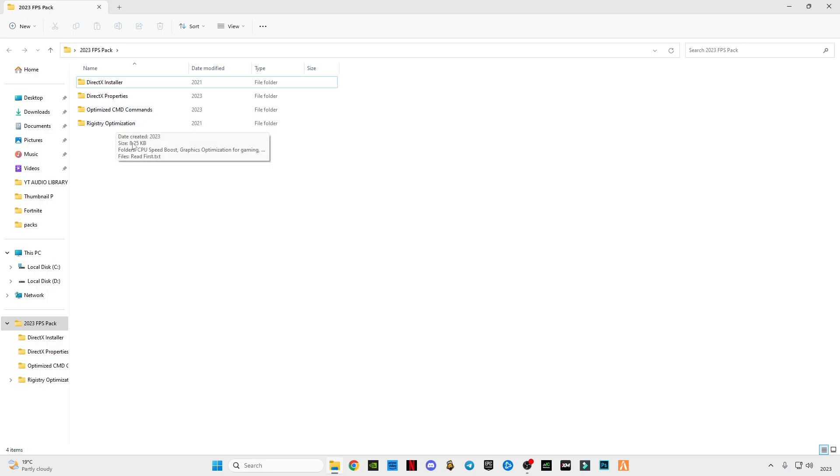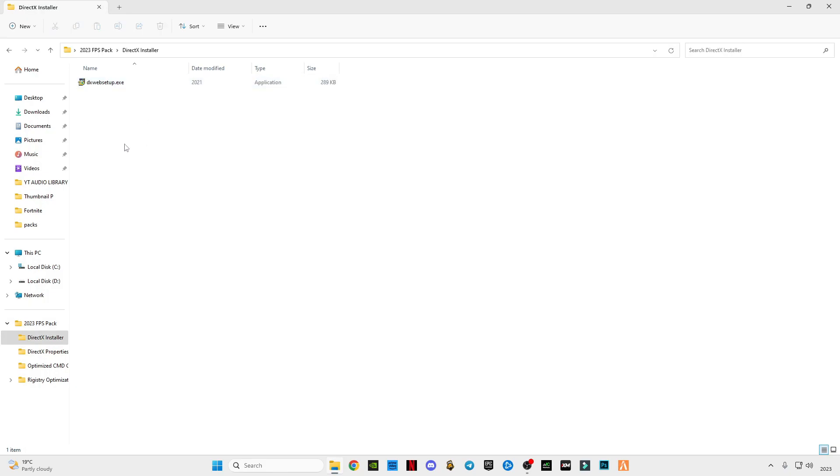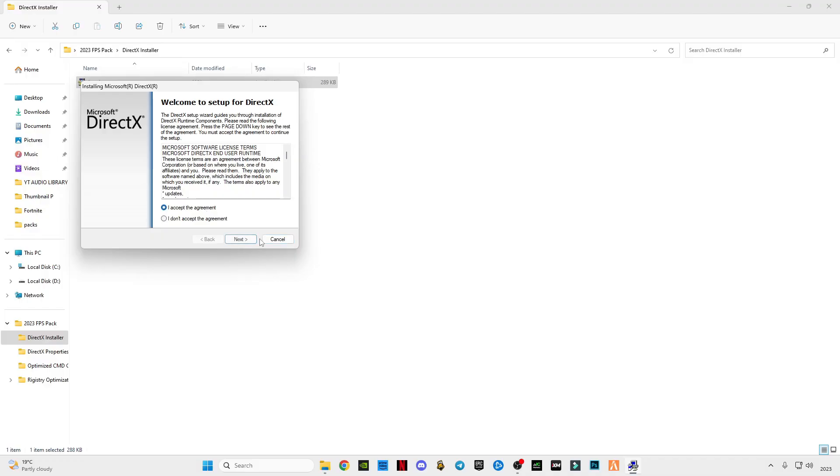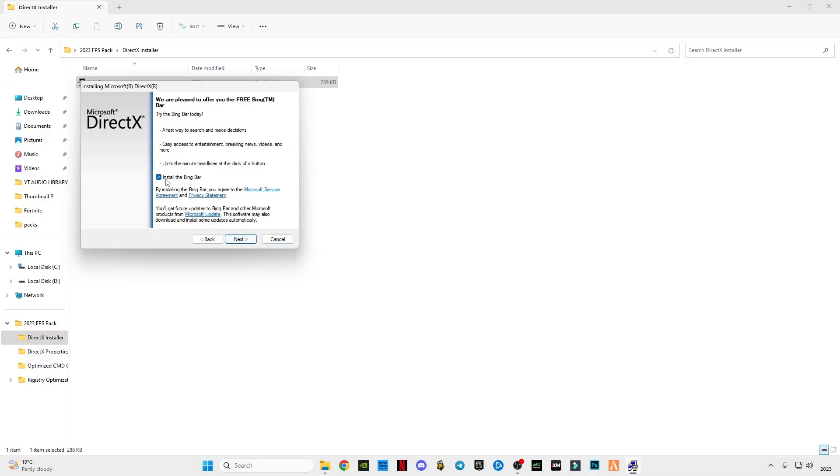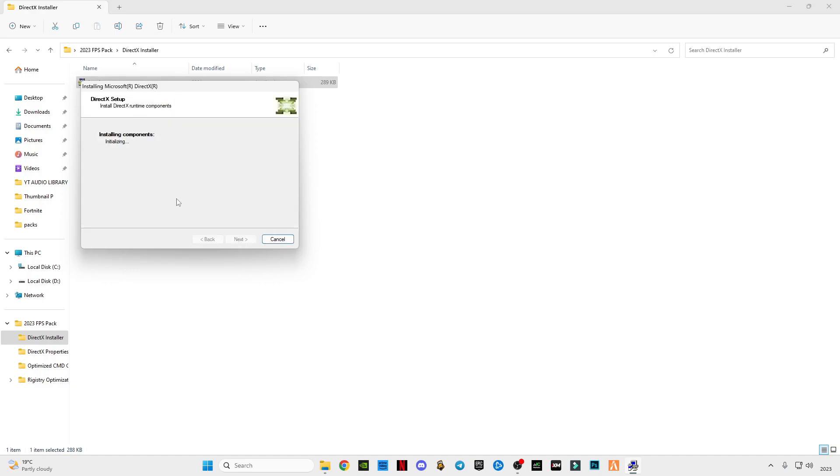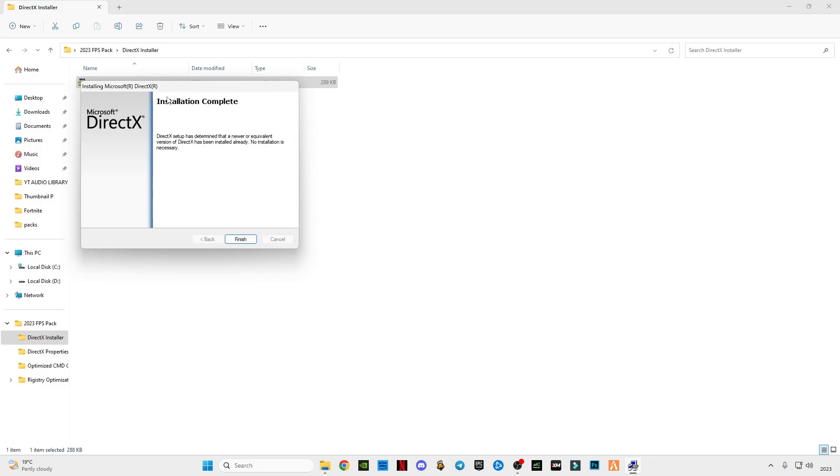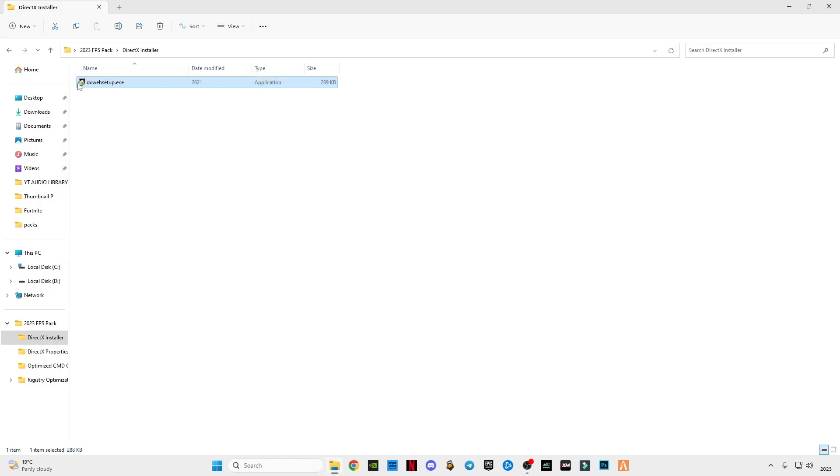First of all, we're going to update our DirectX version to the latest version. Uncheck this box and wait for it to install. If there is an update available, it will automatically update and install it.